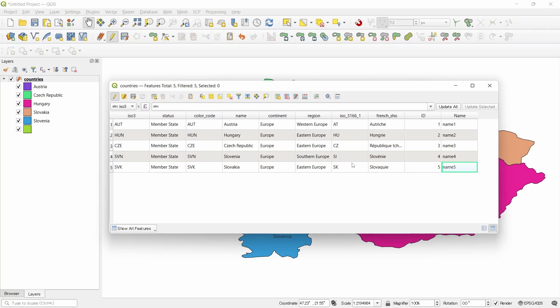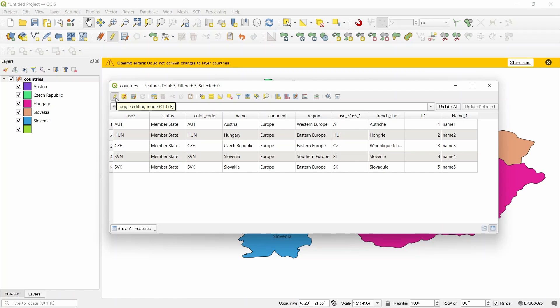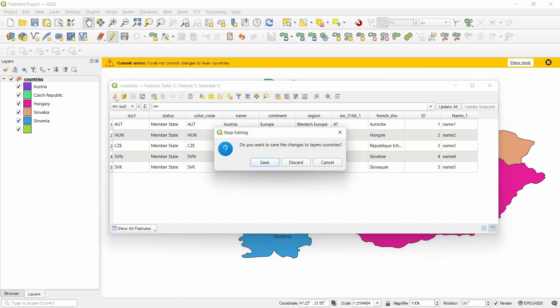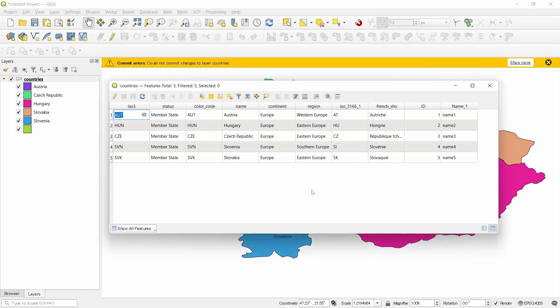After editing, just click on save and turn off editing mode. Save. Well, since we have another field with the same name, that is name, so it is converted into name underscore 1. That's not a problem for this case.